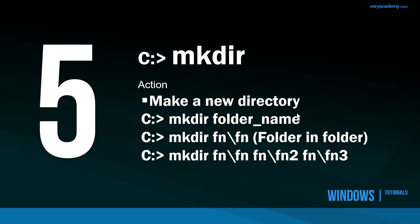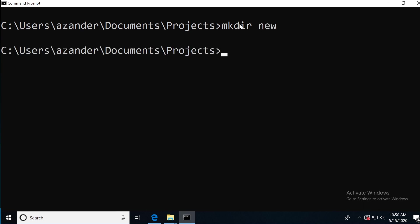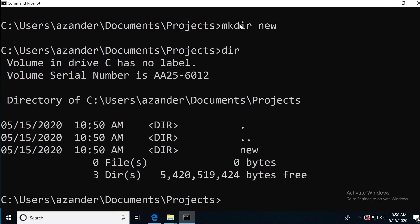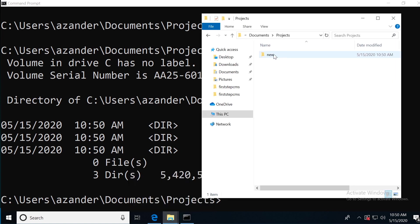Moving on to number five, MKDIR or make directory. Here we're going to make a new directory. Back in my project folder, I type in MKDIR and then I just need to name the folder I want to make, for example, new. Now when I type in DIR, I can see that I have the new folder and I can also view that here. I've created a new folder.